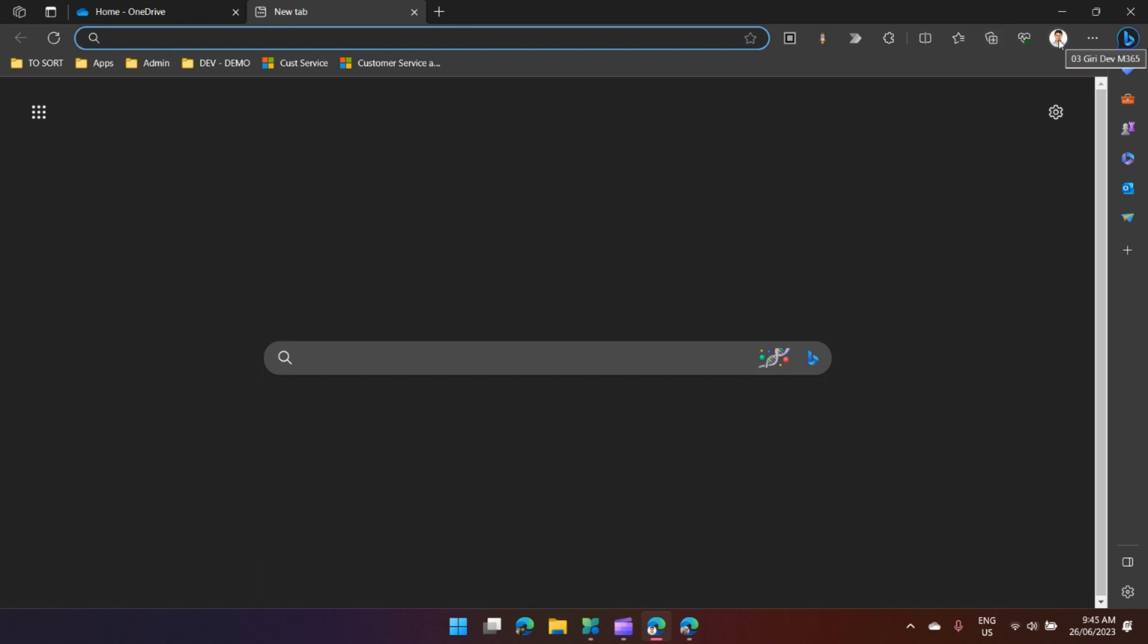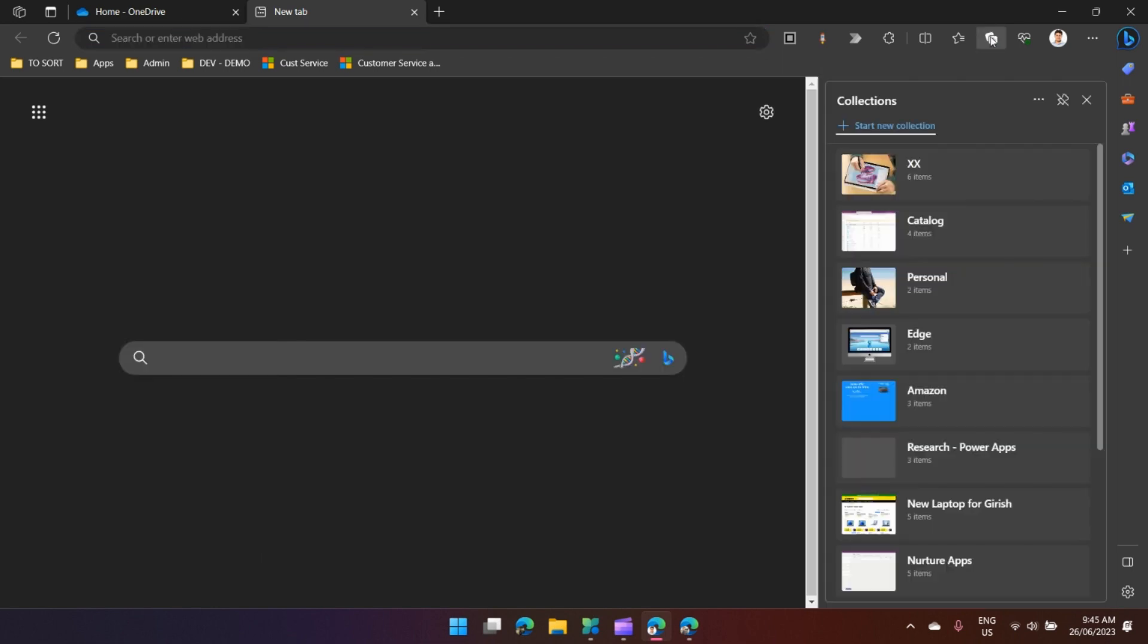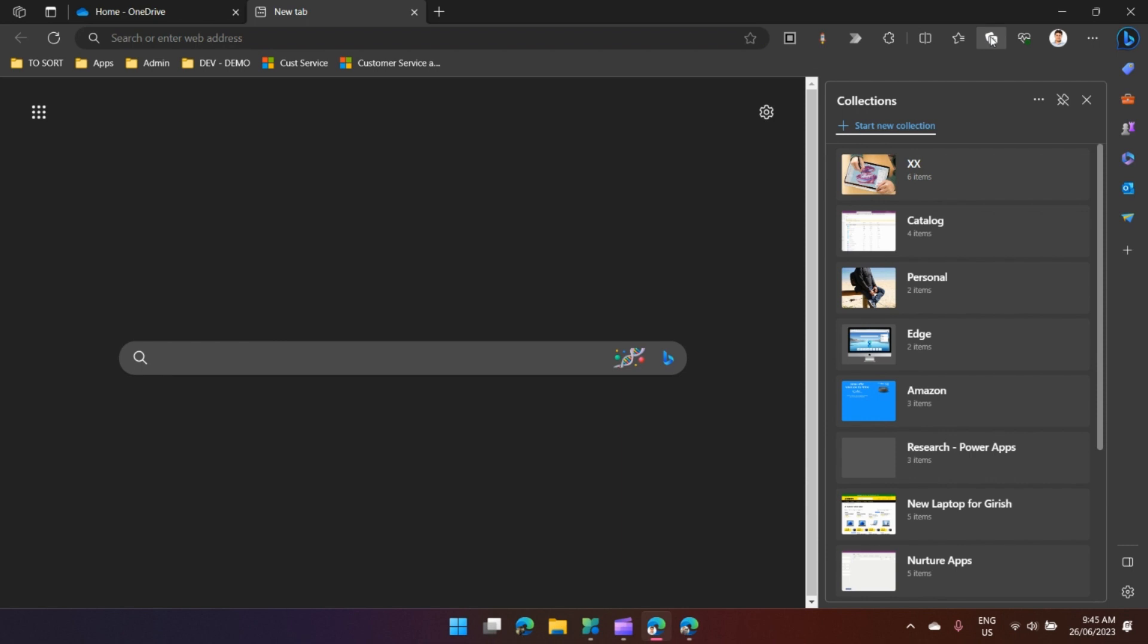There is an alternative keyboard shortcut to get into Collections: Ctrl+Shift+Y. Once you open Collections, you will see the collections which you have already created. If you're starting brand new, you won't see anything over here.